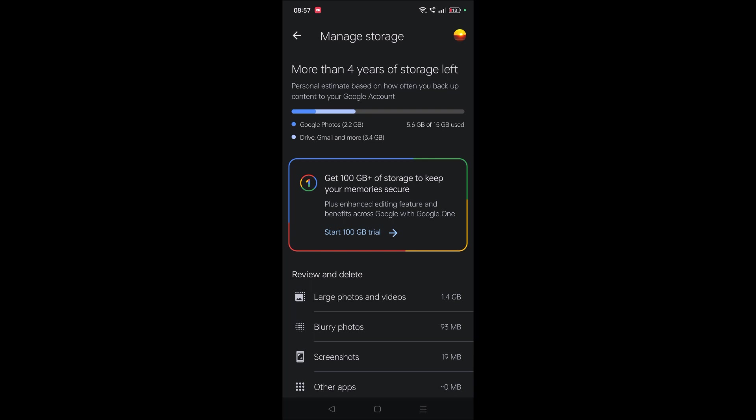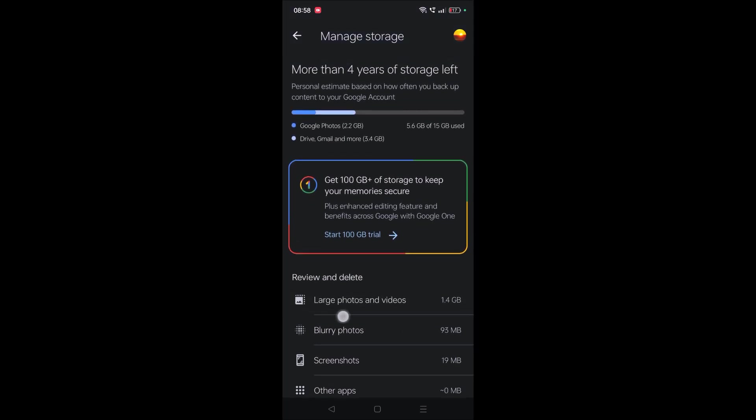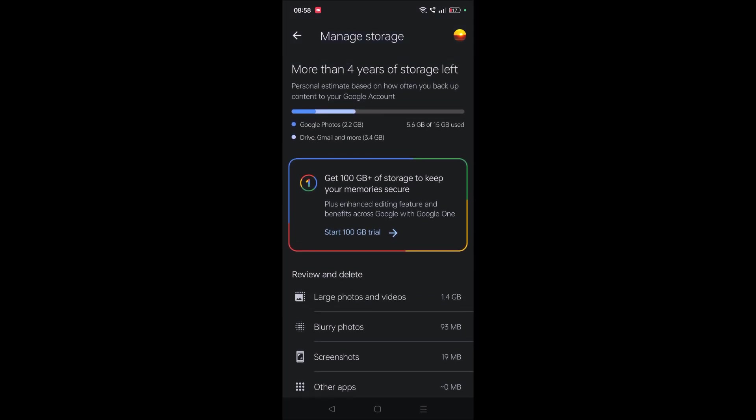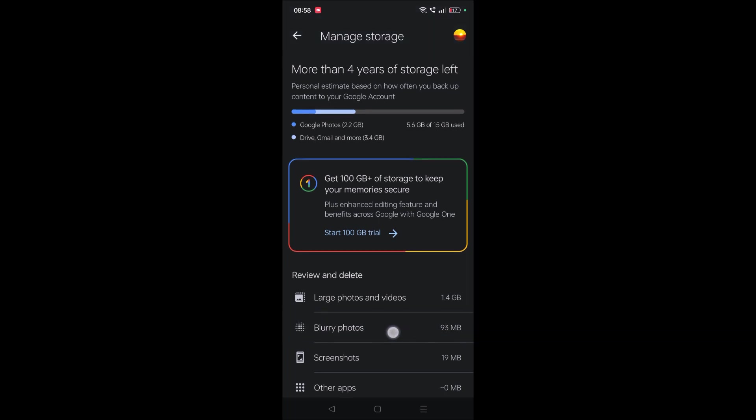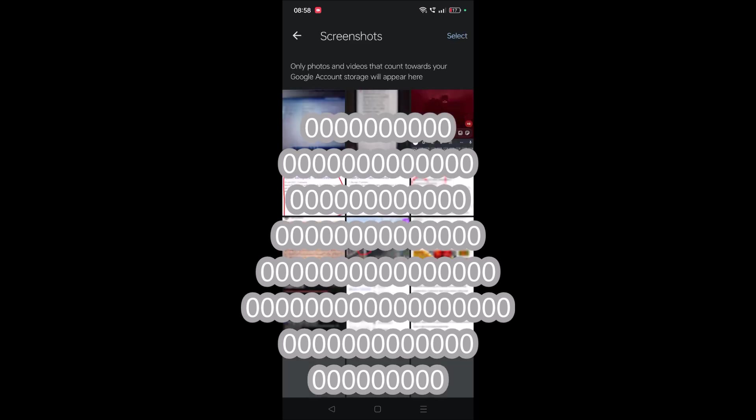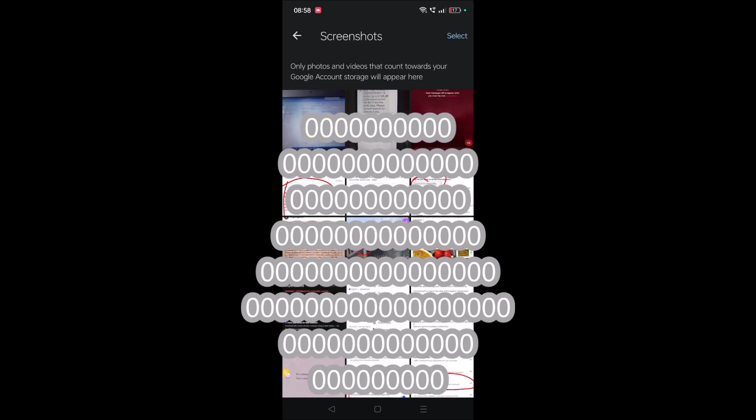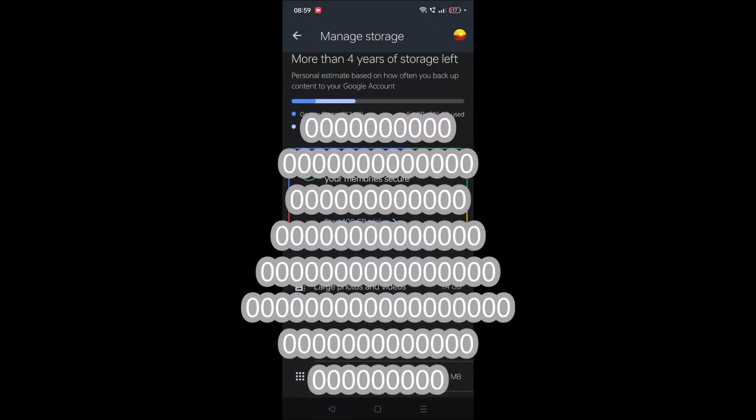One thing you can do is, Google has separated different categories like large photos and videos, blurry photos, and screenshots. If you click on large photos and videos, there will be all the photos and videos with higher memory. You can choose any unnecessary photos and videos to delete. You can also check blurry photos and screenshots. If you don't want these, just select them and at the right top corner you'll find the delete option.